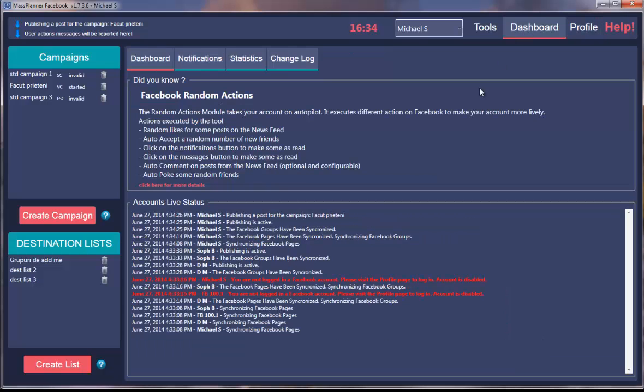This is it for the first part. This is what you need to do to login to MassPlanner and Facebook. See you in the next part of the tutorial where you'll learn more stuff.